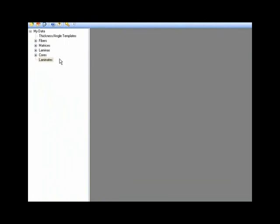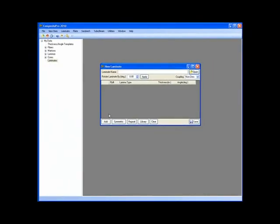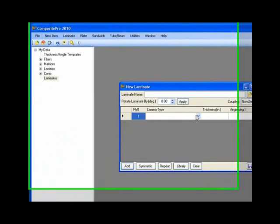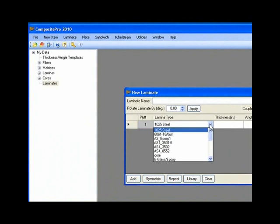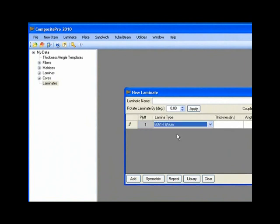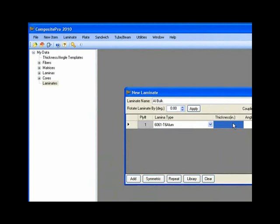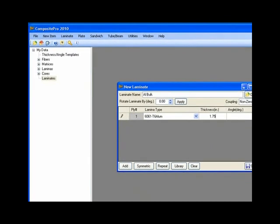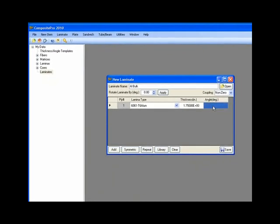So the first thing we need to do is to define a laminate. So new laminate. I'm going to add a single ply here. And since it's aluminum, it's going to be very easy to identify. So I'll just assume maybe this is made out of 6061 T6 aluminum. I'm going to call this the aluminum bulkhead. The thickness here, I'll start with 1.75 inches thick, assuming that this was originally a target and they wanted a nice heavy bulkhead, an angle zero. And I'll save it.